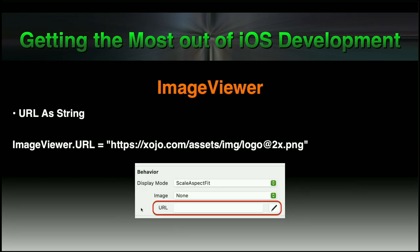Another update based on user requests is a new property on the image control, letting you set a URL to retrieve an image remotely. This means you don't have to add image resources to the project itself, resulting in smaller projects, and you can update the image anytime because it is downloaded based on the URL when the screen containing the image control is opened.